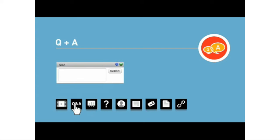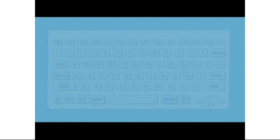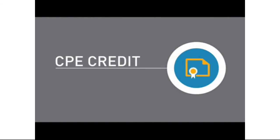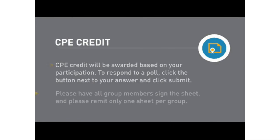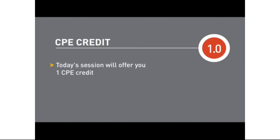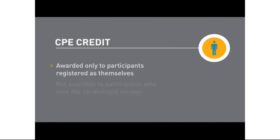We'll do our best to answer all questions during the presentation or follow up via email. If you experience technical difficulty, refresh your browser by hitting the F5 key. We'll ask polling questions throughout today's presentation. Per the National Association of State Boards of Accountancy webcast CPE standards, CPE credit will be awarded based on your participation in these polls. To respond to a poll, click the button next to your answer. If you're attending in a group, you must complete our attendance sheet to receive CPE credit. Please have all group members sign the sheet and remit only one sheet per group. Today's session will offer one CPE credit. CPE credit can be awarded only to participants registered as themselves and is not available to participants who view the on-demand version.